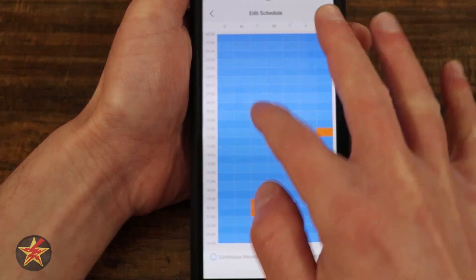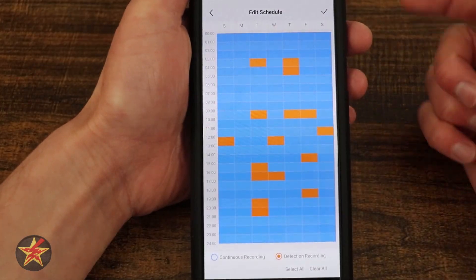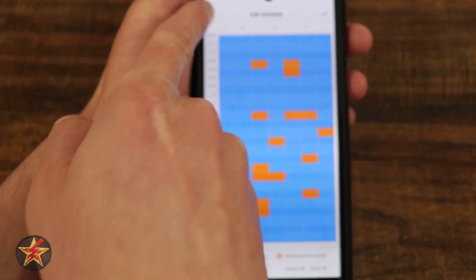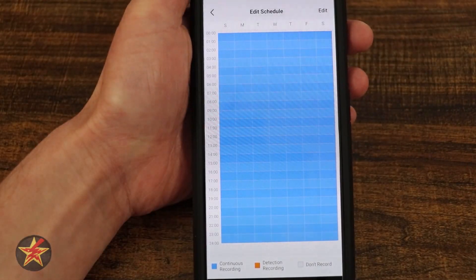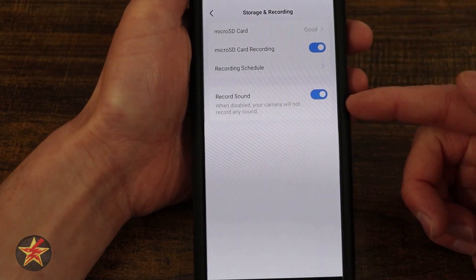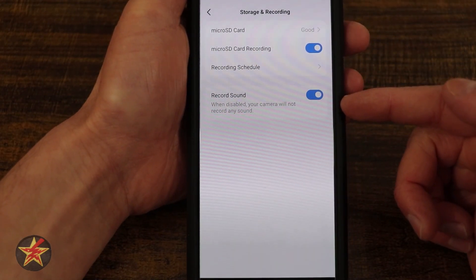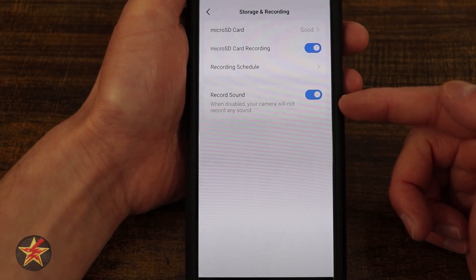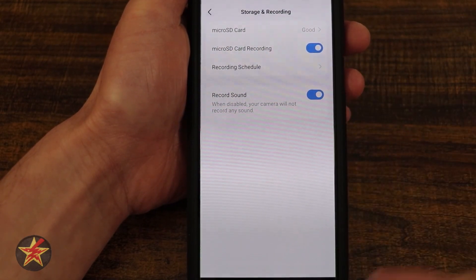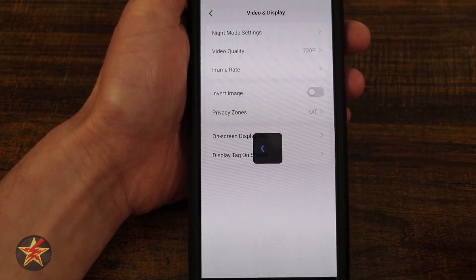If I select recording schedule, you can see options for continuous, detection recording only, or do not record. Simply select edit and change to what you want. So I can set certain days to detection only, hit the checkmark, and it will only detect instead of continuously record on those days. And if you're not allowed to record audio where you have your camera, this is how you can turn that option on or off.